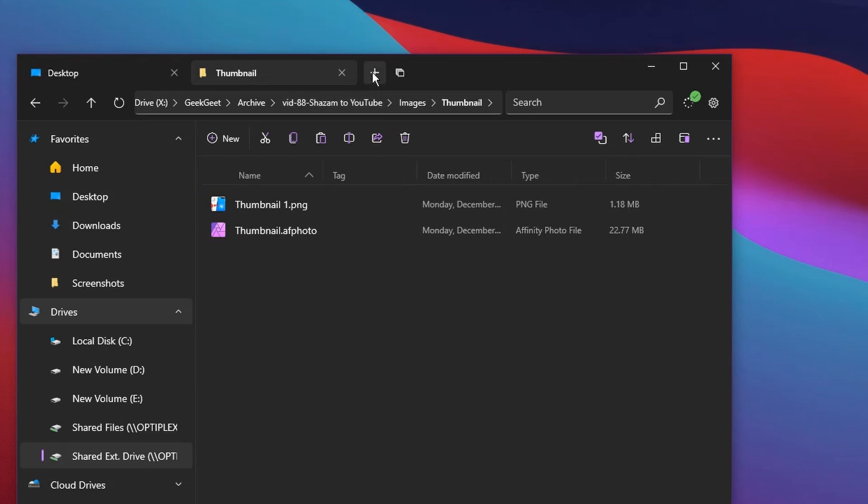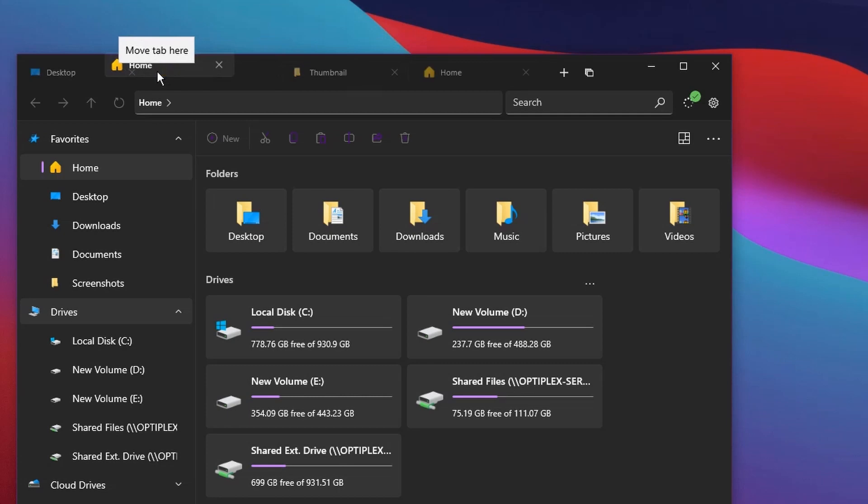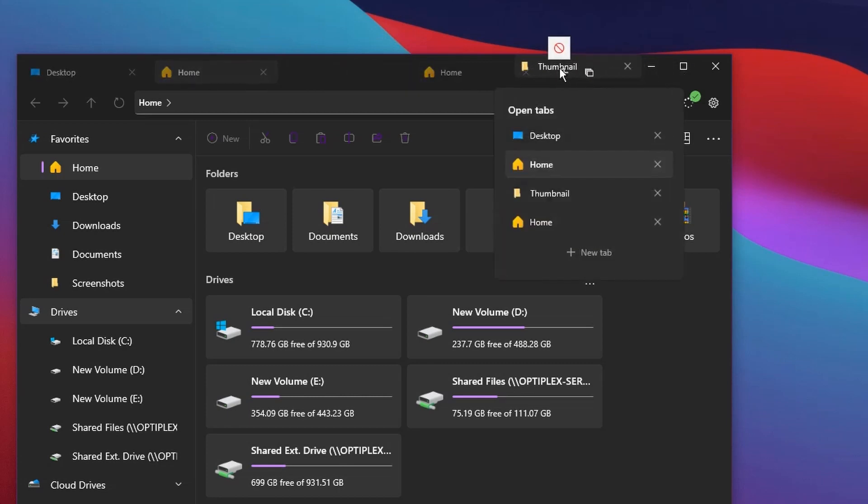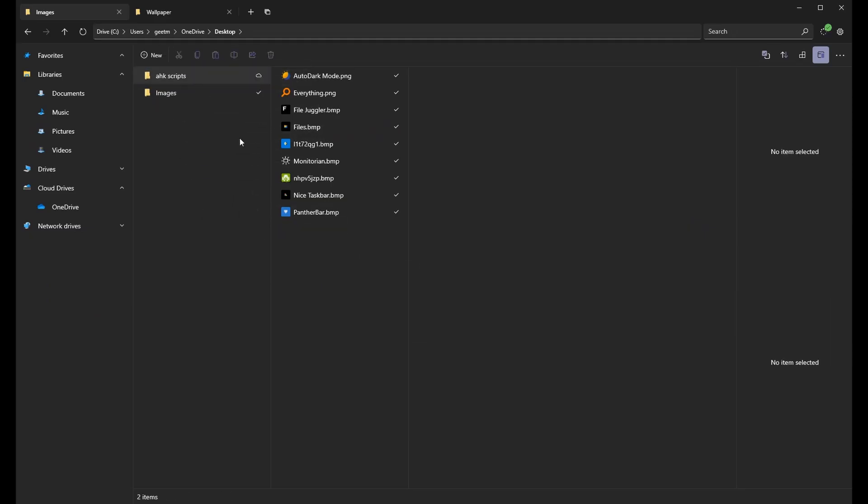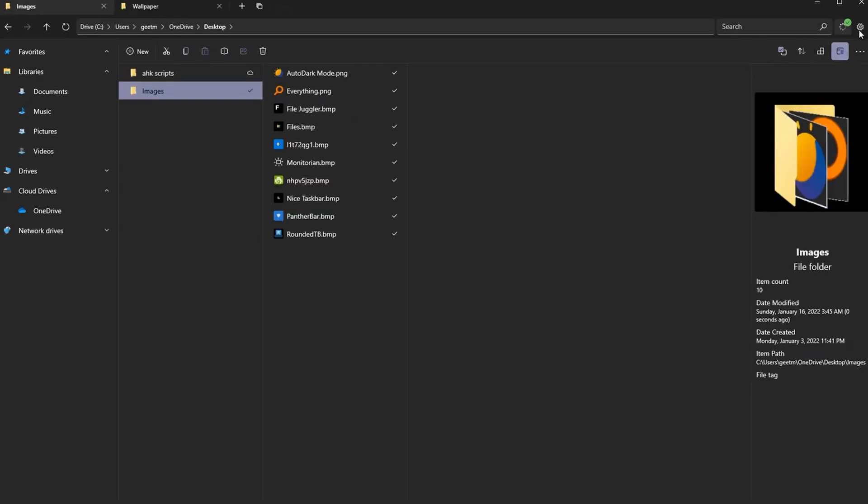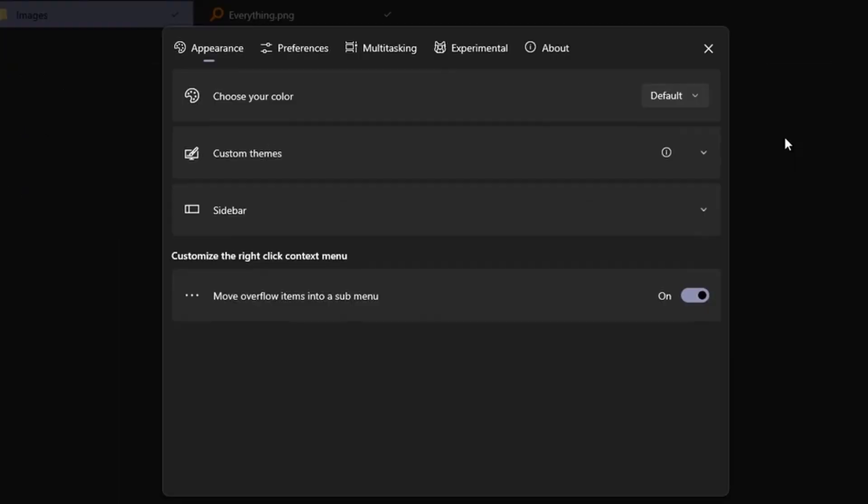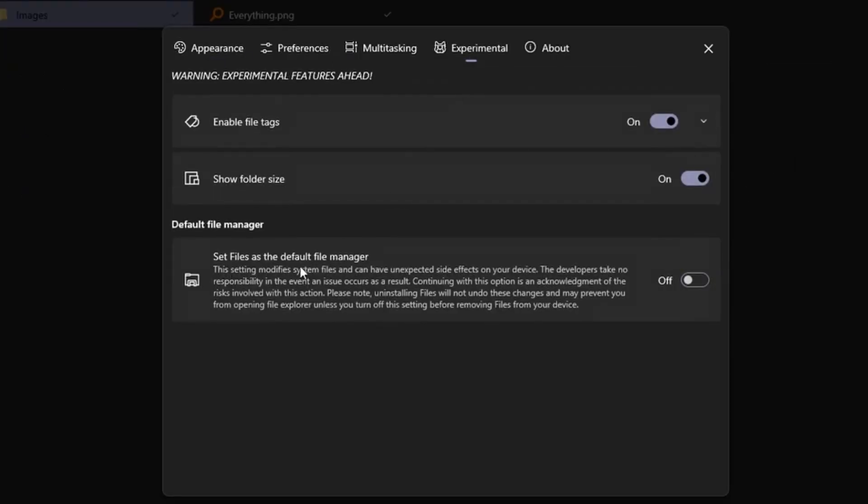You also get access to tabs to access multiple folders within one window. You can even drag and drop files from one folder to another, or from one tab to another in a completely different folder without any issues. And finally, in a recent update, they added the functionality to switch to Files as your default file explorer, and I have made that commitment, but I don't think I will be switching back anytime soon.